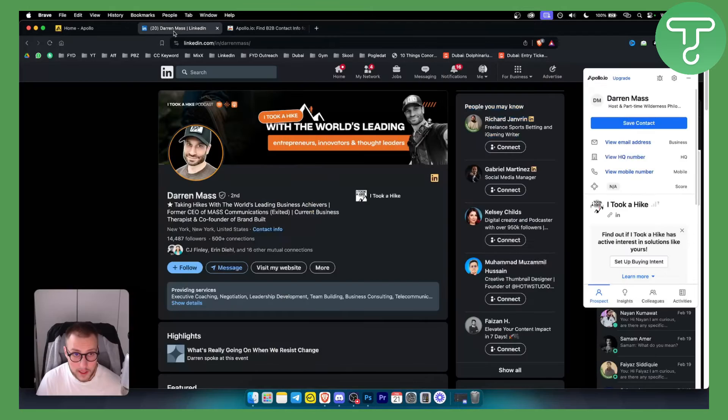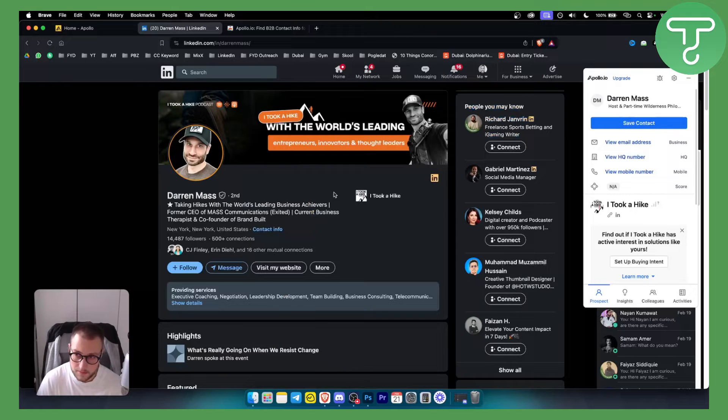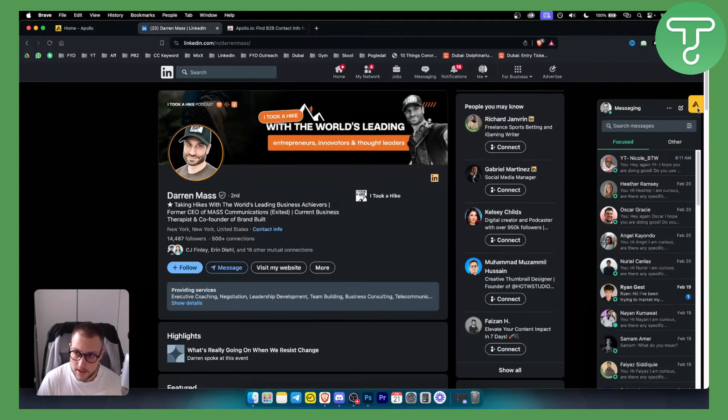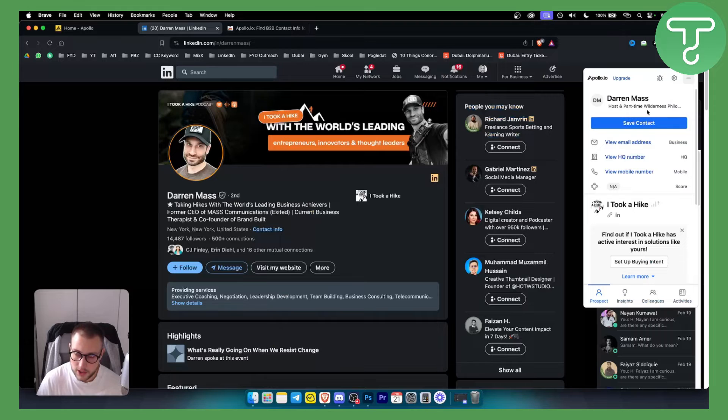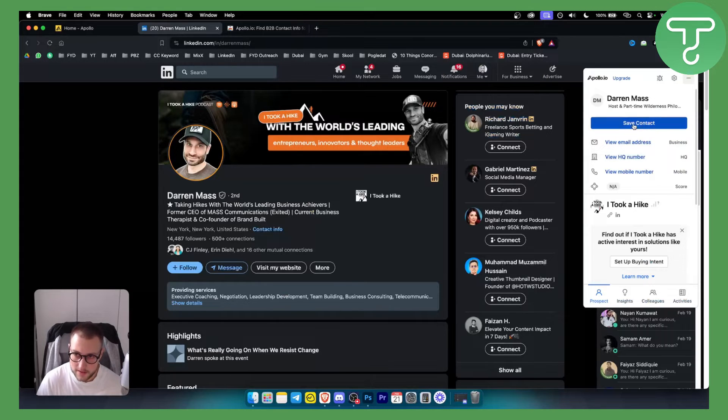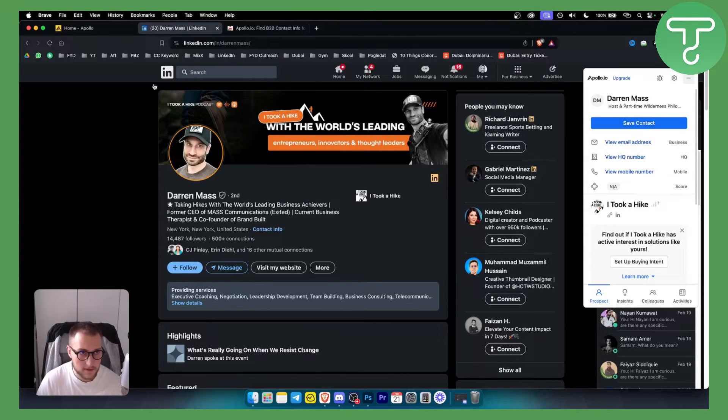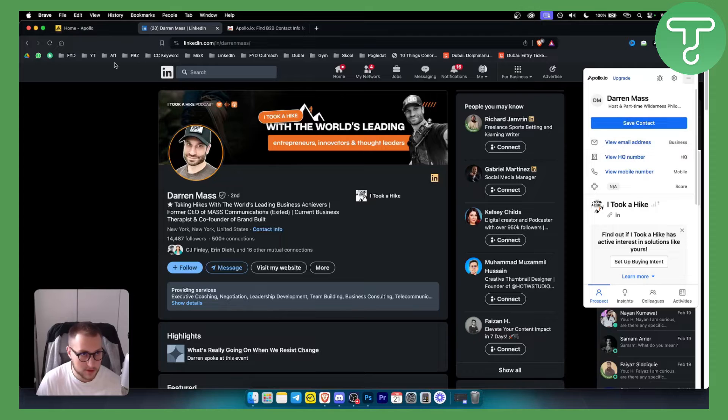If you go to LinkedIn as well, for example I visited this person here and as you can see on the right side I have actually a contact that I can save. Once I save the contact I can also view email address here.